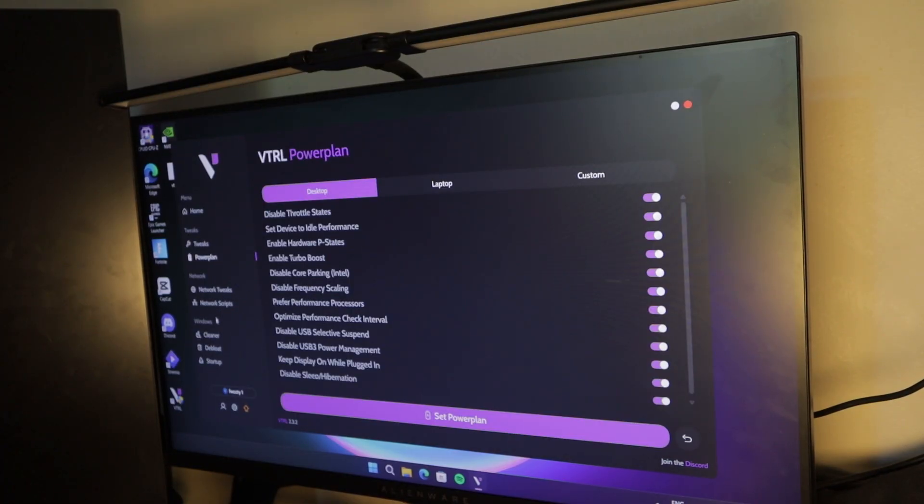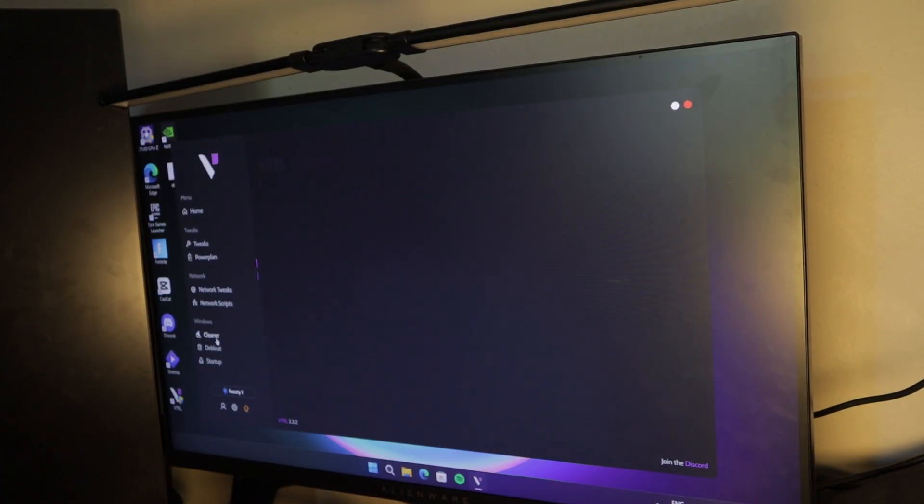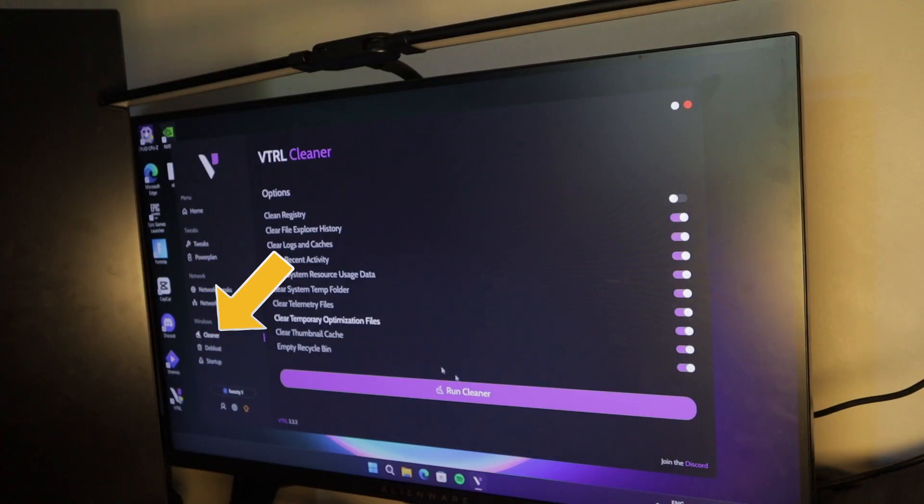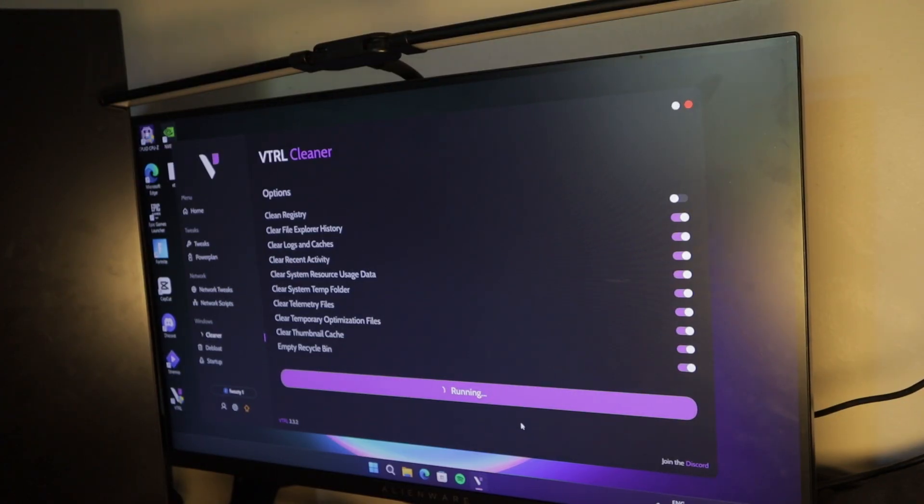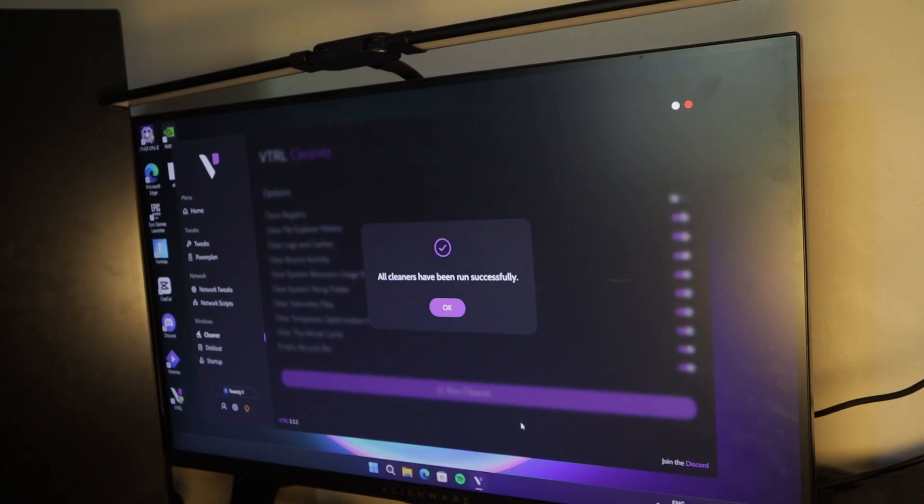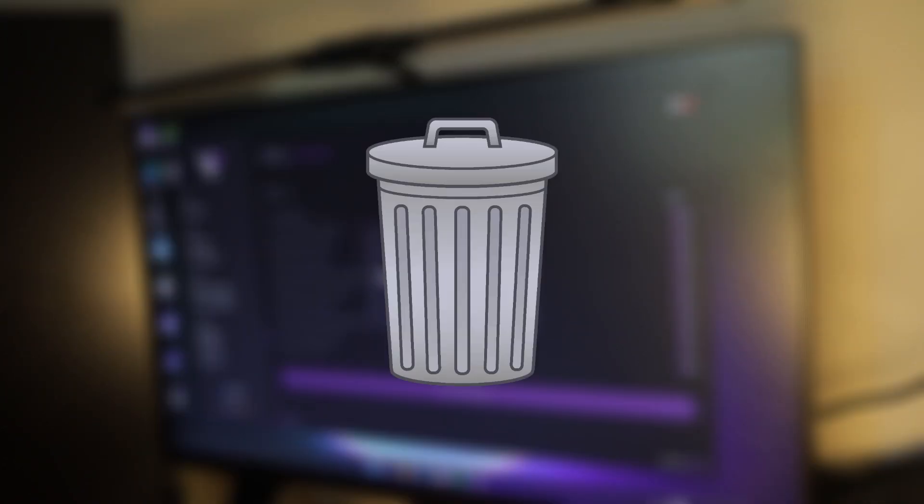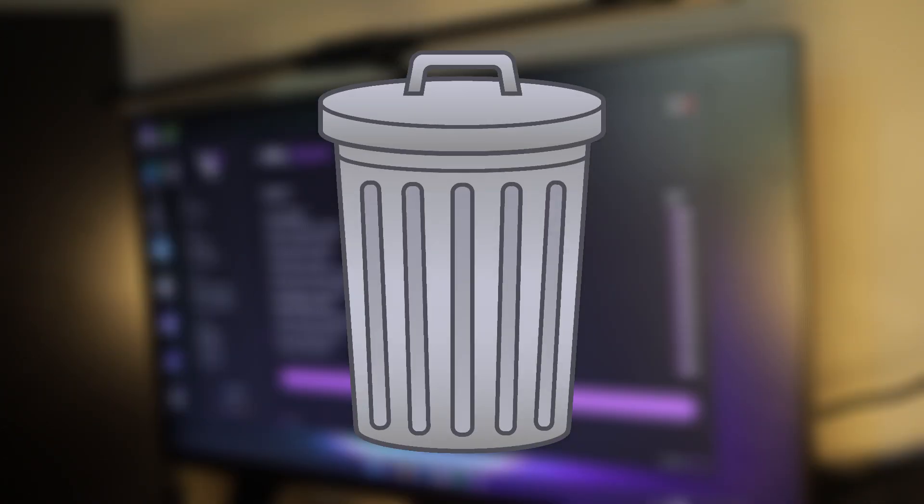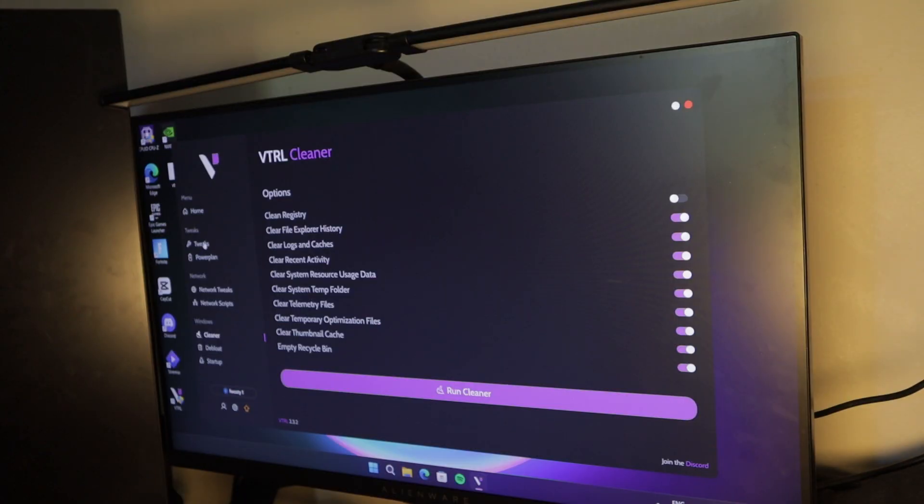So once the power plan was officially applied, I needed to go to the cleaner. So this basically cleans the registry, cache, recent activity, temporary files, and much more. All this nonsense on the PC that isn't needed, it pretty much gets rid of it. So once that was finished, I headed over to the tweaks tab.